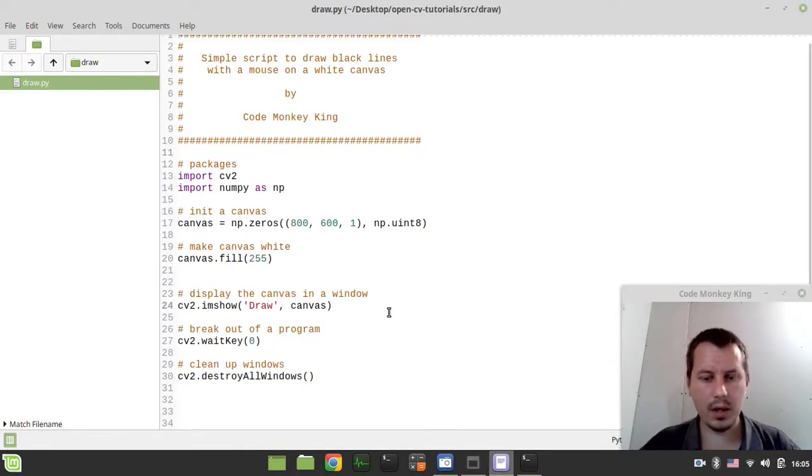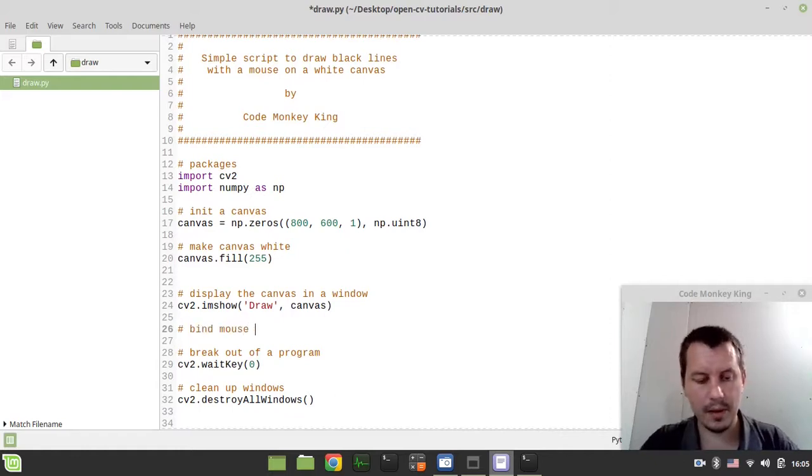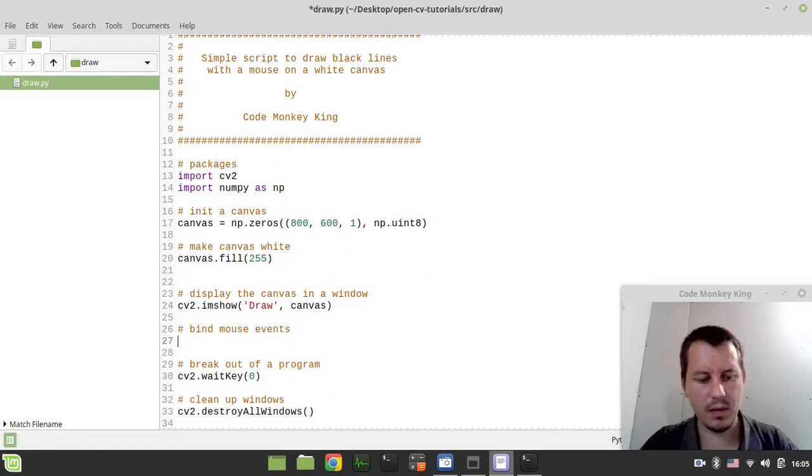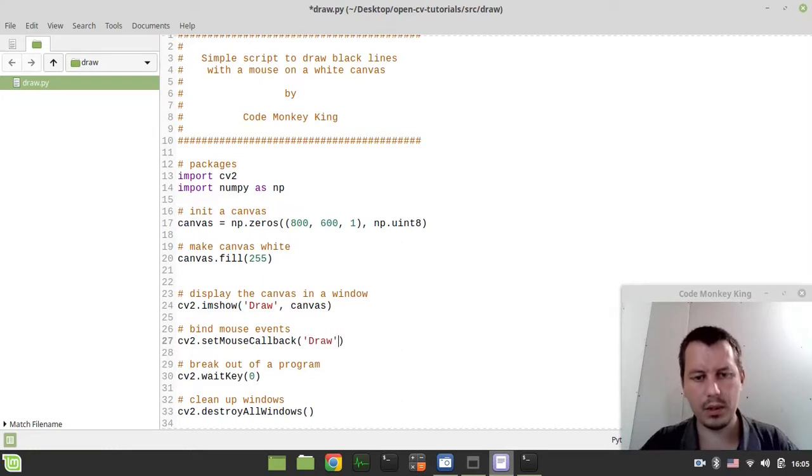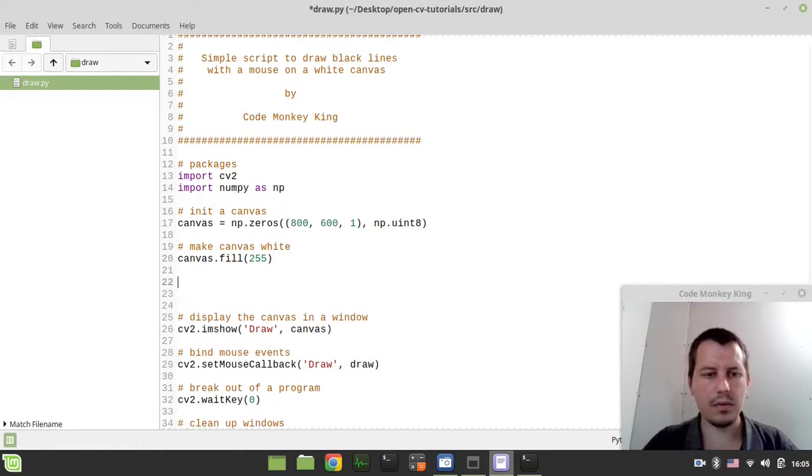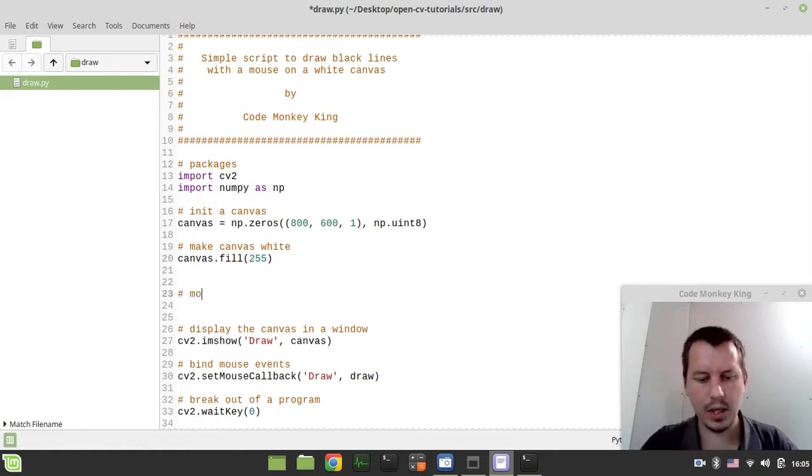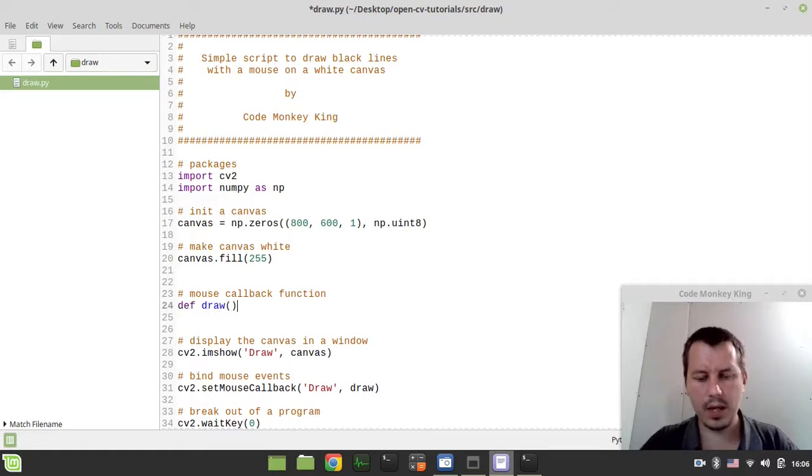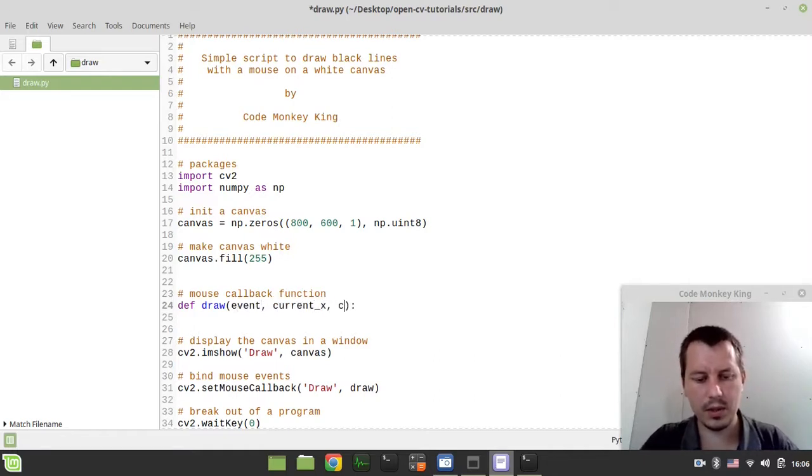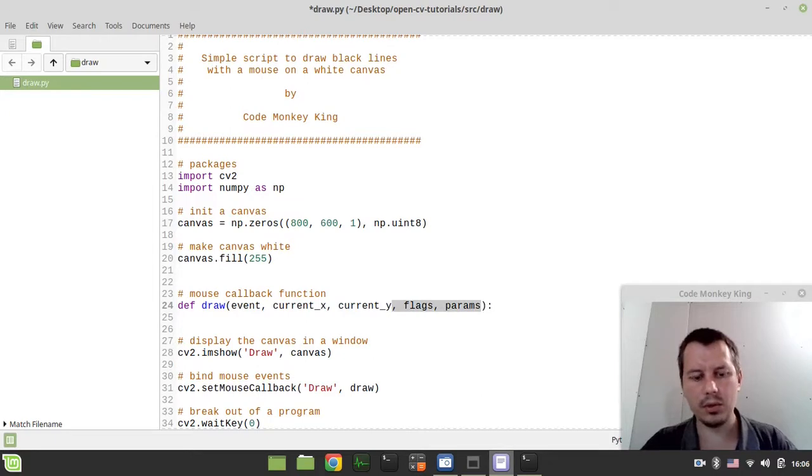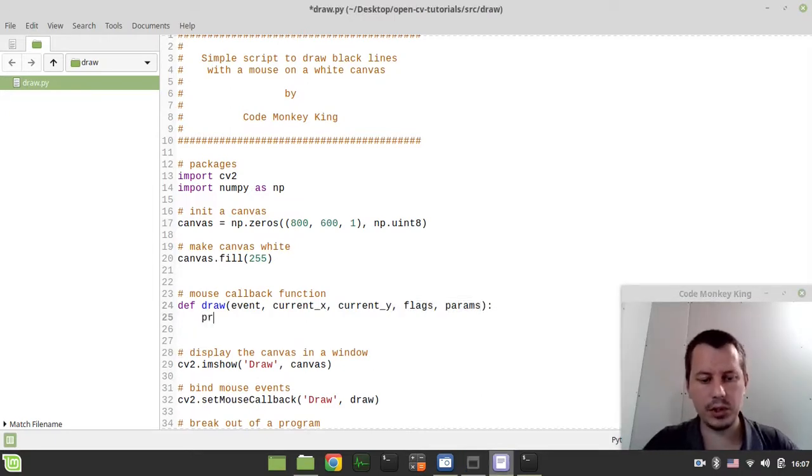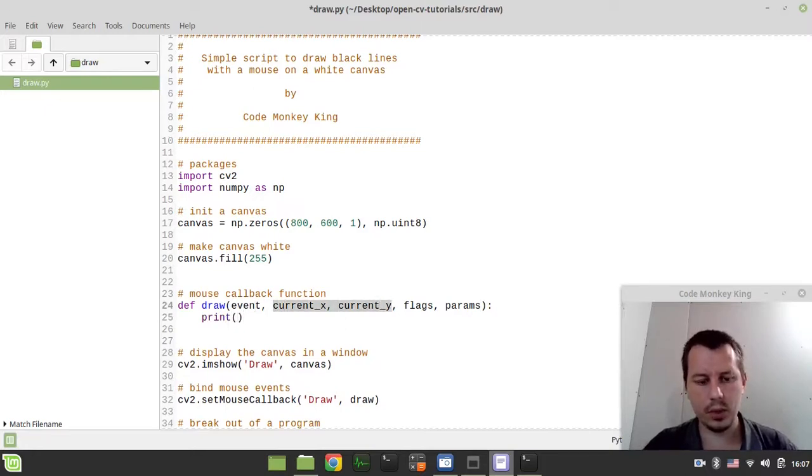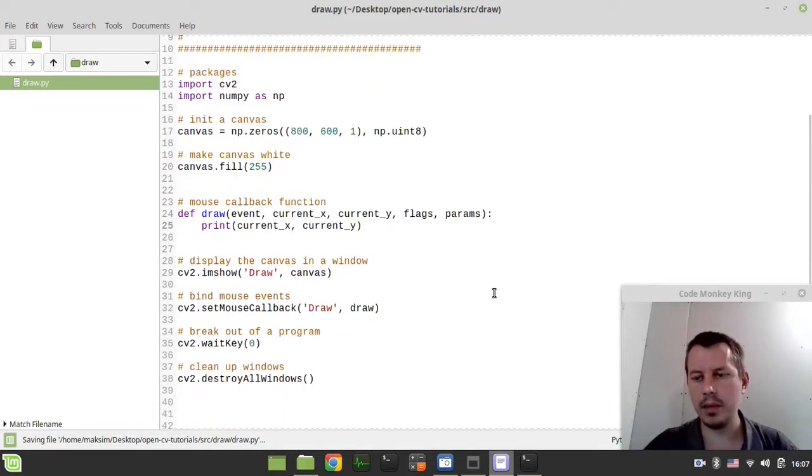Let's go further on, we also need to bind mouse events. We can simply say cv2.setMouseCallback and specify the window, so I'm using this one called draw and we need to specify the callback function called draw. We don't yet have this sort of function, so here we have a mouse callback function and I say draw. It takes a bunch of parameters, so event on its own, then the current x, then the current y, then the flags and parameters. The last two are not going to be used but they have to be specified anyway.